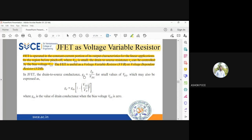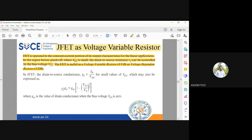The transconductance is given by gd = id / vds, and the final expression is gd = gd_naught × (1 − vgs / vp)^(1/2). gd_naught is the value of conductance when VGS equals zero, giving gd equal to gds. When VGS equals vp, gd will be equal to zero. So when no voltage is applied at the gate terminal, that value of gd is given by gd_naught.